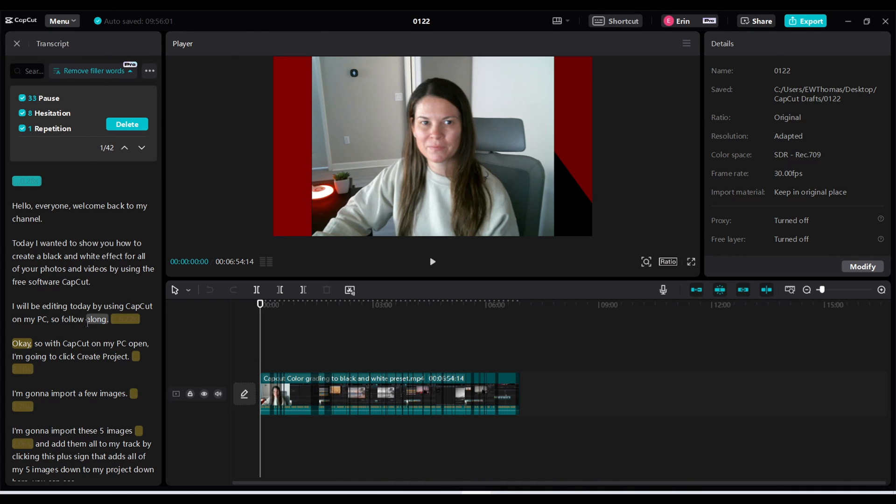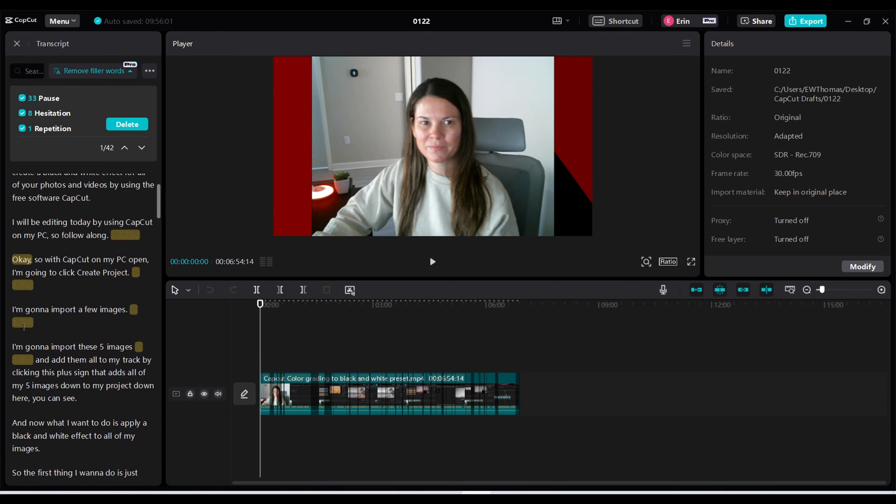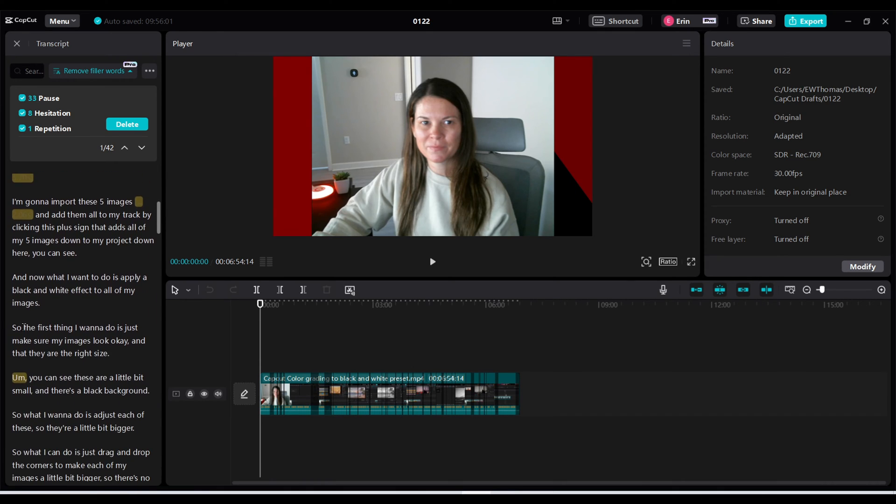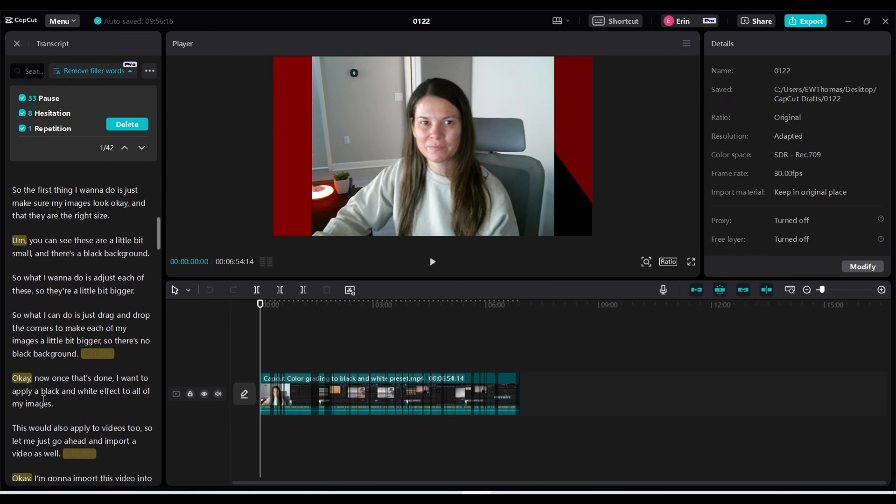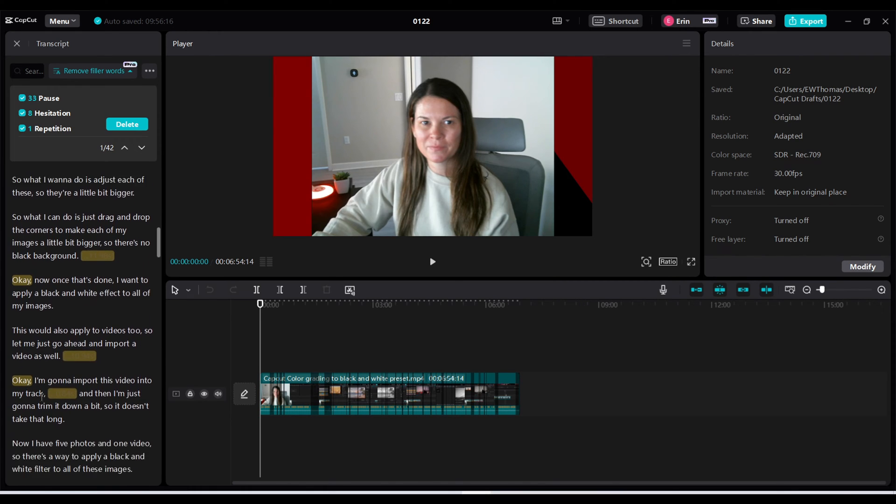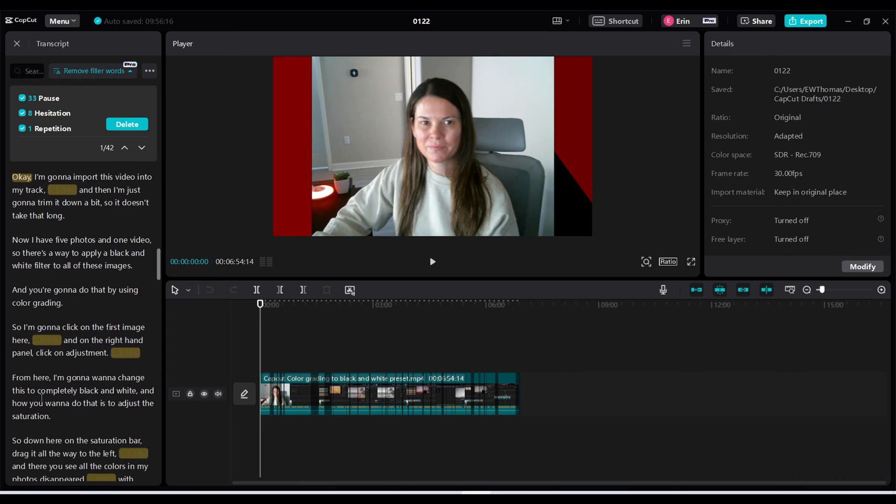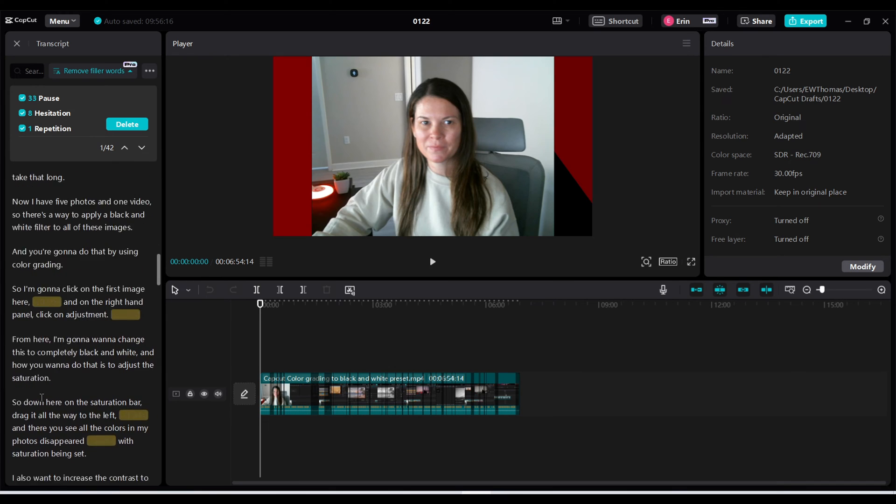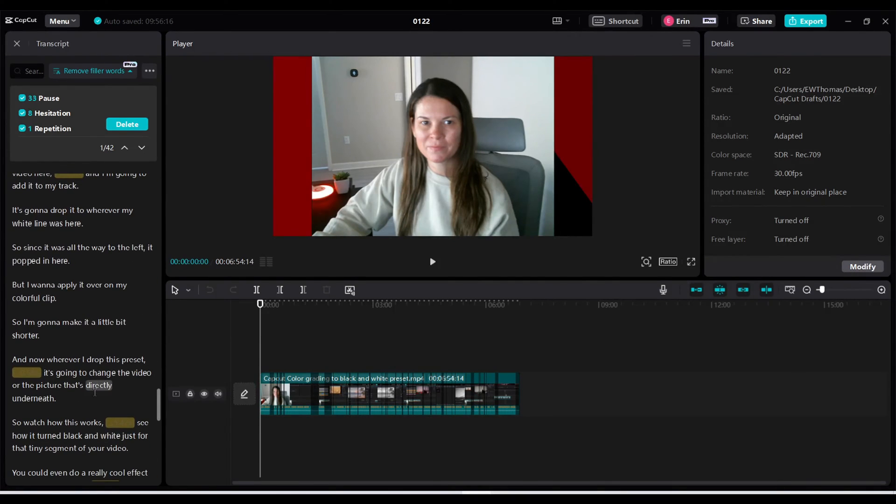So now you can go down here and anything that's highlighted is what it's referring to. So it wants to take out the word okay, some extra pauses, it said it found an um here. So it's just taking these filler words and it's going to delete them for me easily.